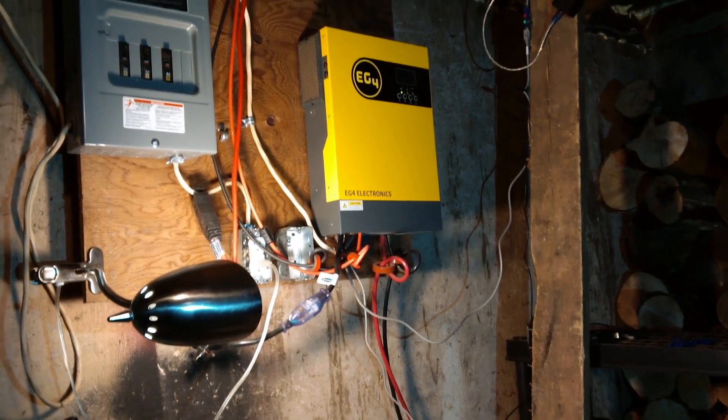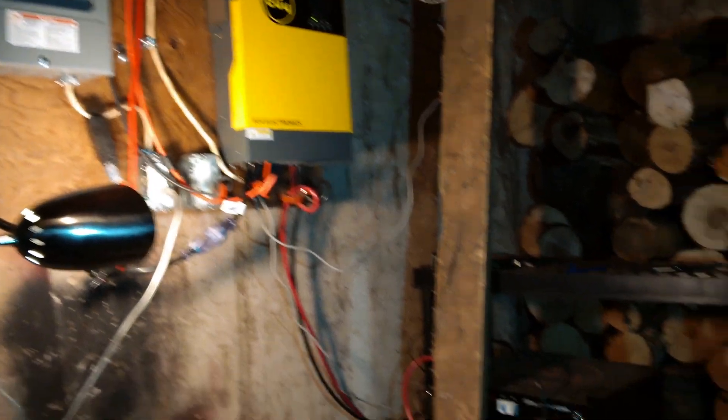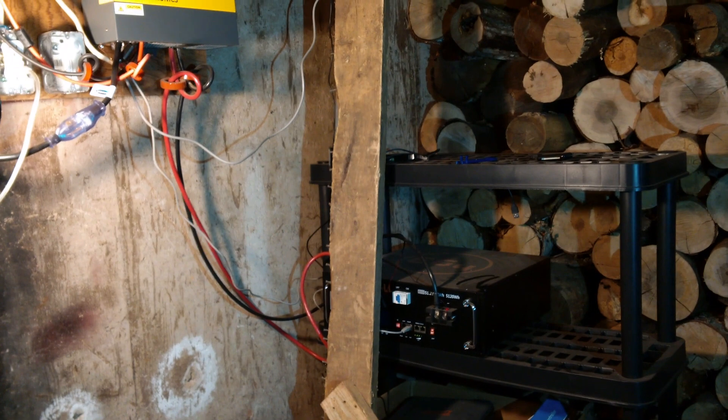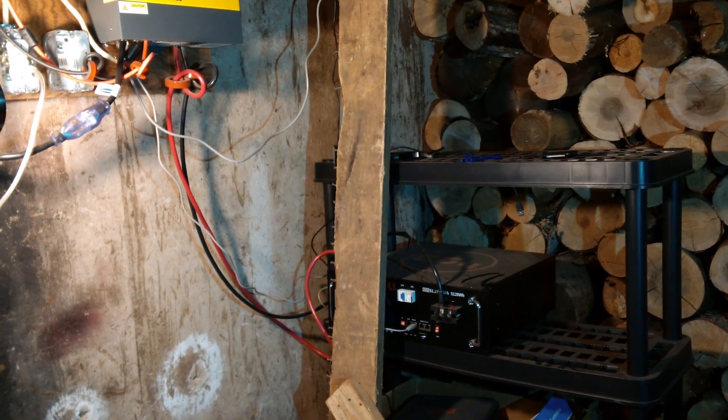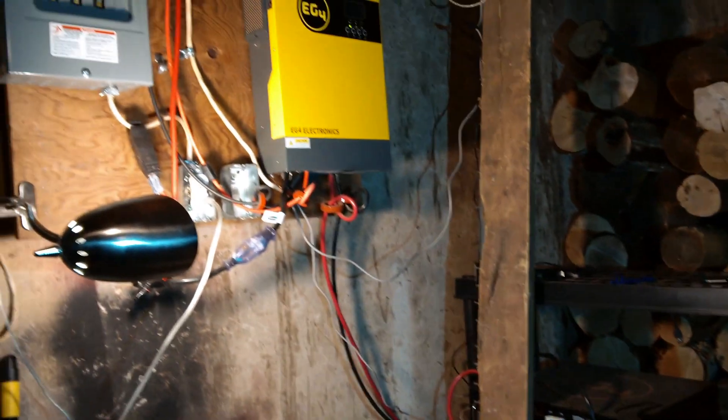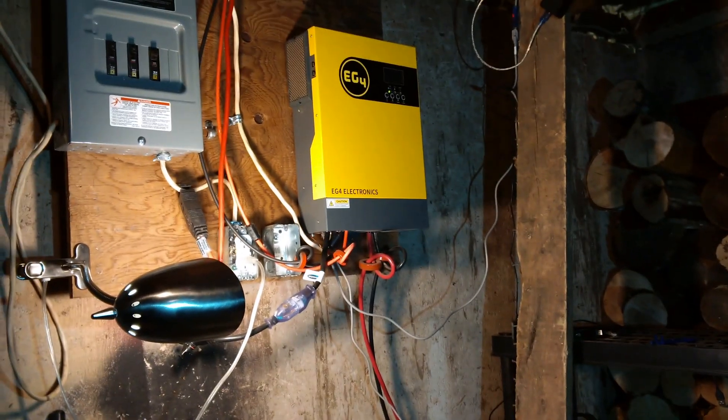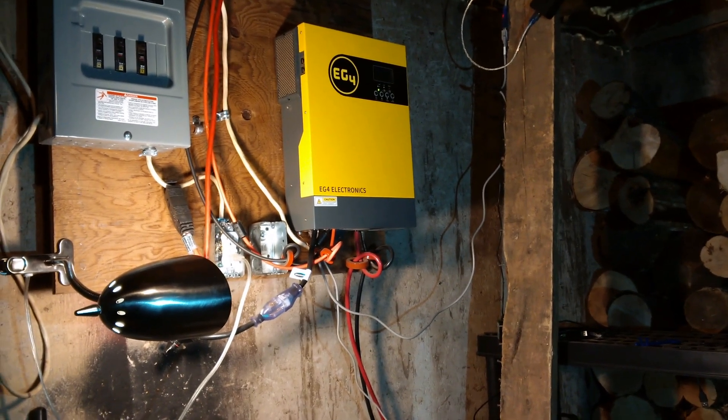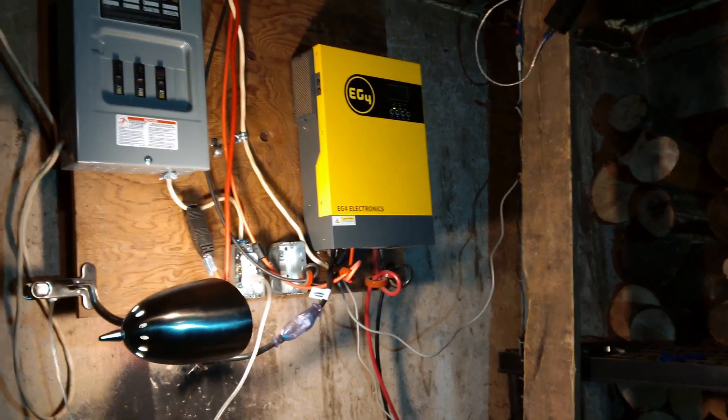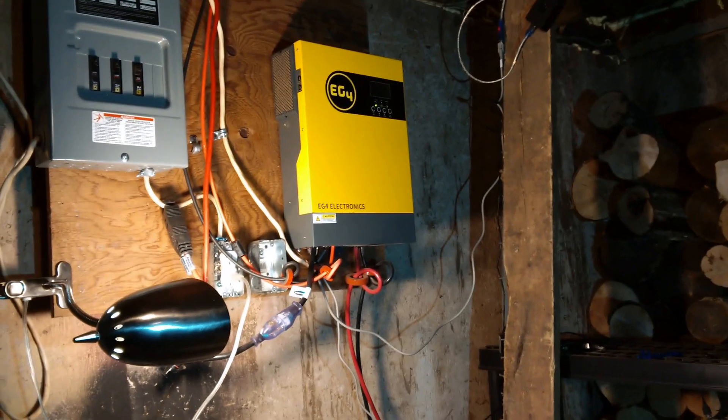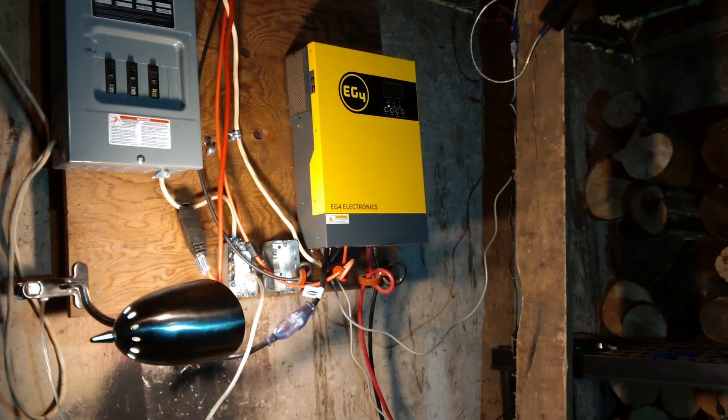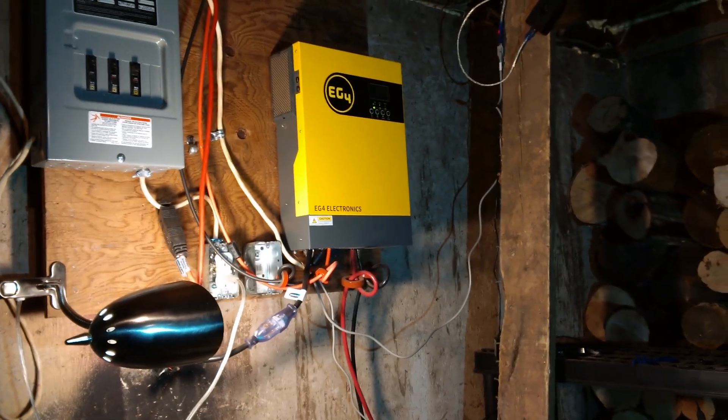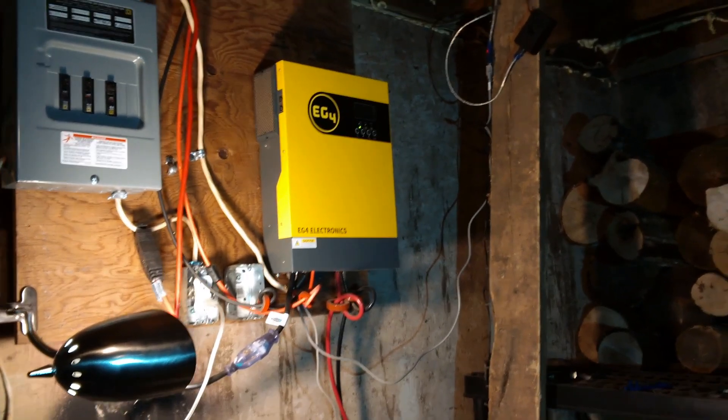Probably the next thing would be a secondary battery which ends up being in Canada about three or four thousand dollars for another one of those. And then of course a secondary EG4 unit so I can do 240 volts. Right now I can only do 120 volts because I have one of them, but if you put two in parallel it'll do the 240.